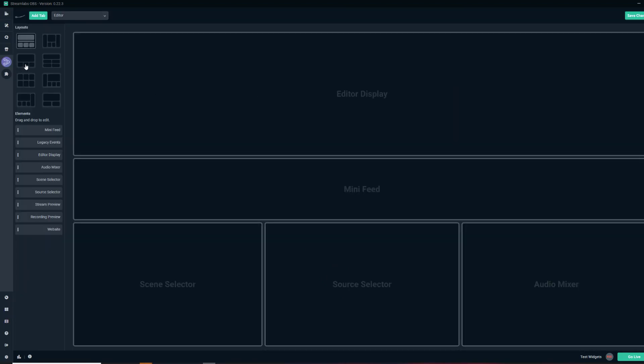You can select a template. You can have far more information. You can put your audio mixer separately, your scene selectors, your stream preview, recording preview. I'm telling you the layout editor is a really awesome feature of StreamLabs.